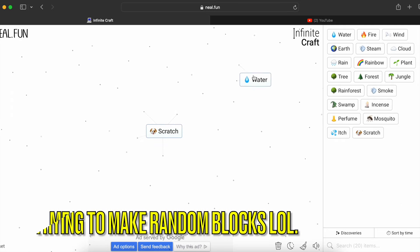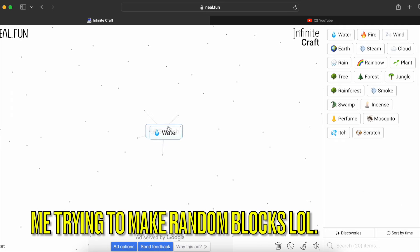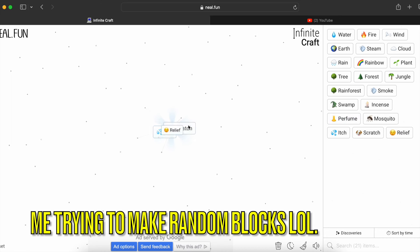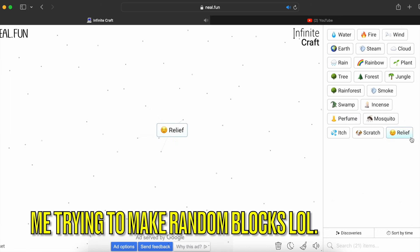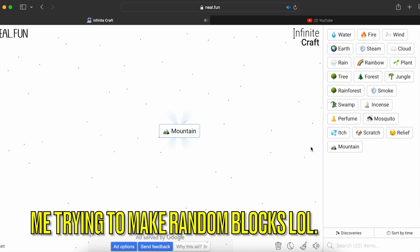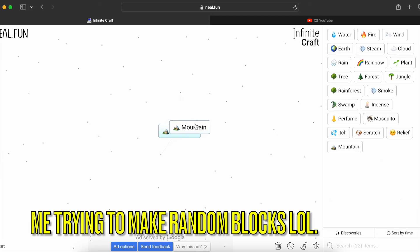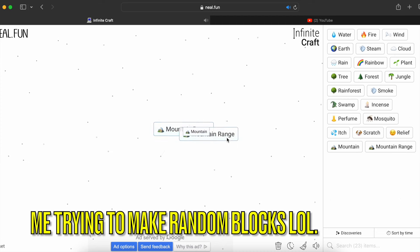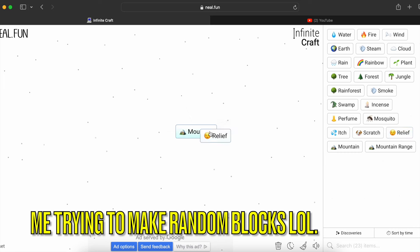Let's try adding water to scratch — it makes itch. But what if we combine itch with scratch? It makes relief. What if we add relief to relief? It makes mountain. Mountain plus mountain makes mountain range, and mountain range plus mountain range makes mountain again.